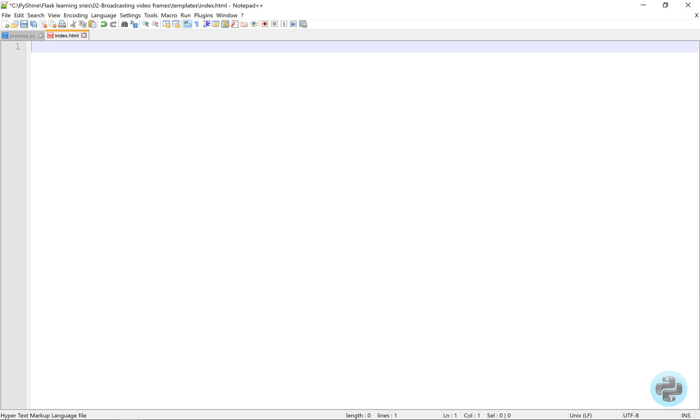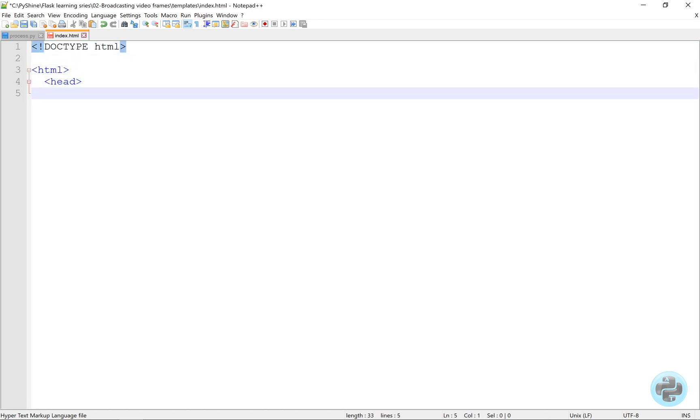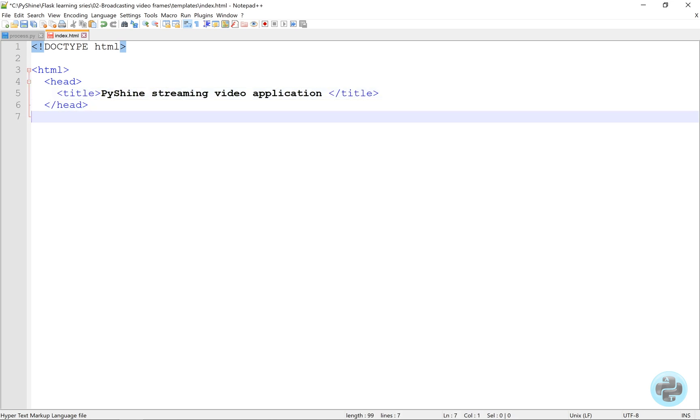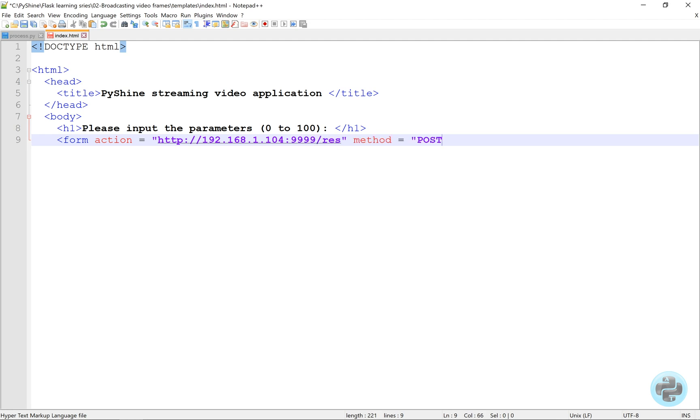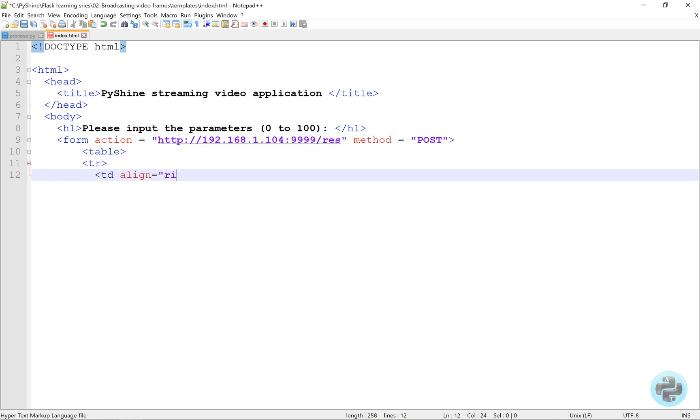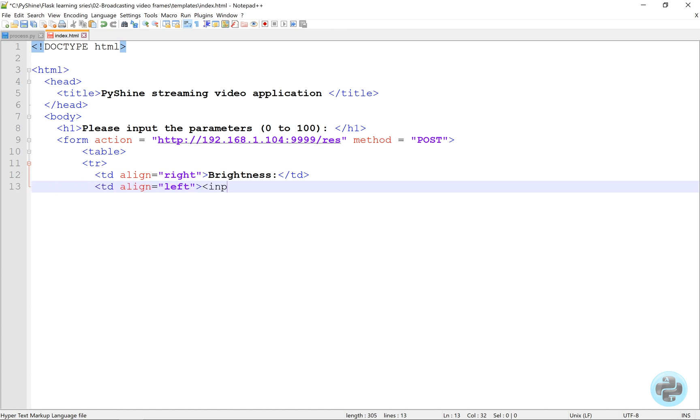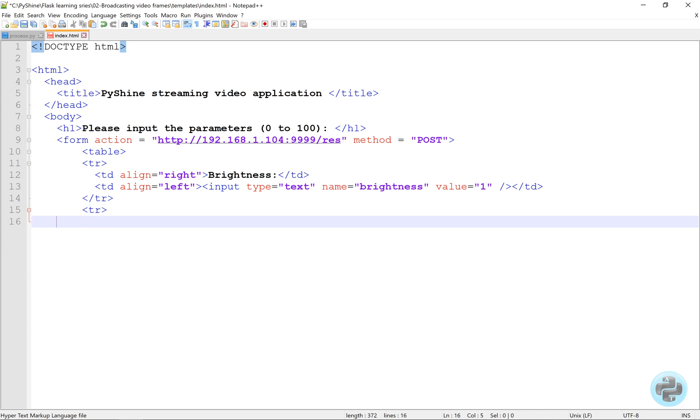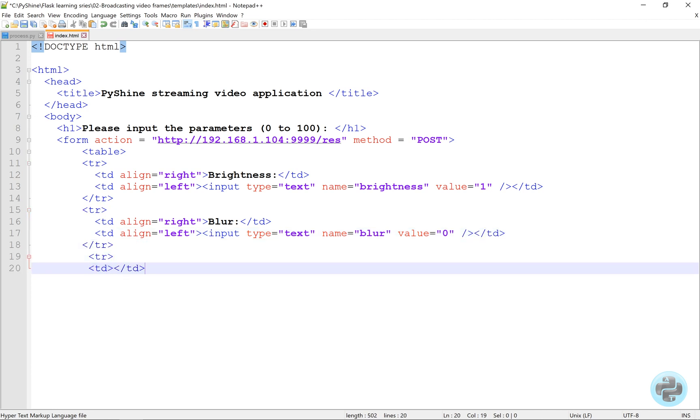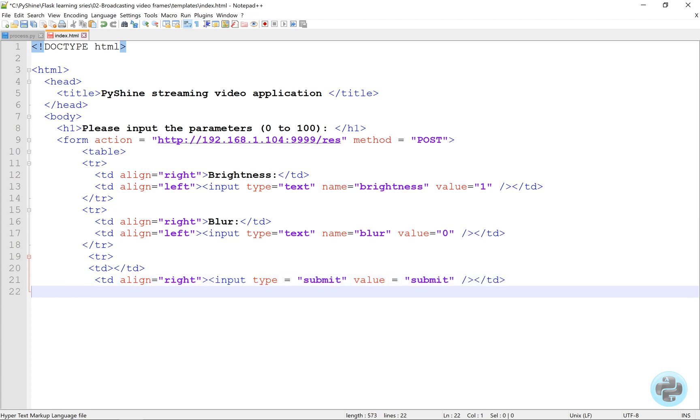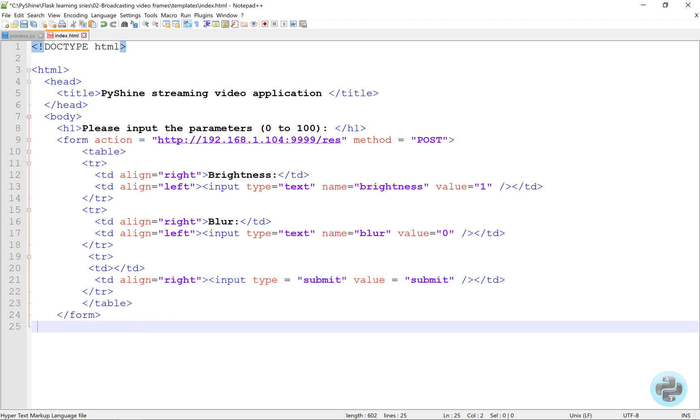Next, in the templates directory, we will make a new index.html file with this code. Note that we have given the same IP and port number as in process.py file. In the form input, the client can provide two values. With the submit button, the form will be submitted to the server.